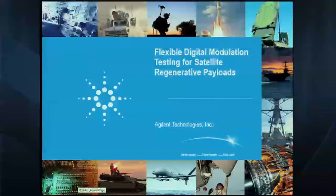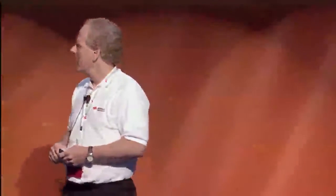We're going to get started with the next paper on flexible digital modulation testing for satellite regenerative payloads. My name is Darren McLernan, product marketing lead for the Agilent SystemVue software, speaking on behalf of the author Greg Jew. In this tutorial presentation we're going to look at the evolution within the satellite industry from an older first generation of satellites to newer capability, and some of the testing and design issues associated with that generational change.